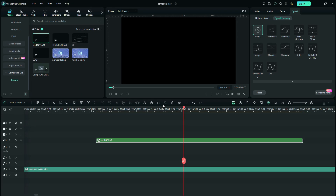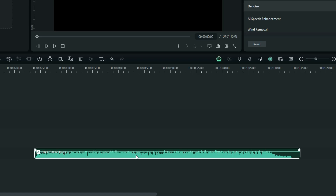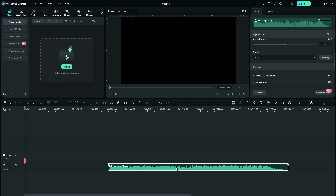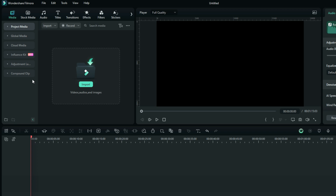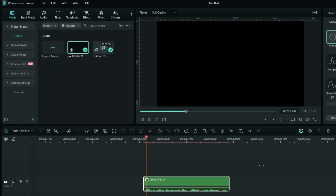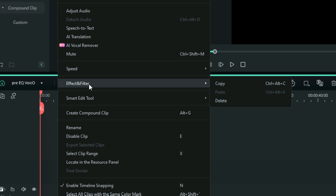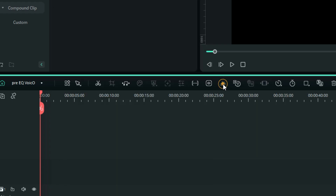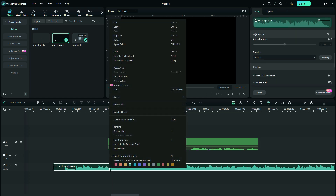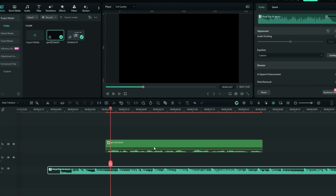Now let's say you have opened a new project and you have a new audio that you still want to apply that same VoiceOver Equalizer preset to. Go to the Compound Clip section and you'll see that Compound Clip saved there. Drag it down into the timeline and then double-select it to open the actual Compound Clip. Right-select it and copy the effects — or use Control plus Alt plus C. Go back to the main timeline and paste these effects on the audio and you're done. The same preset will be applied.